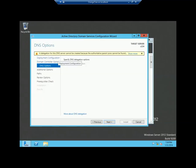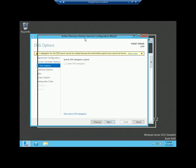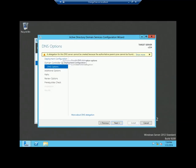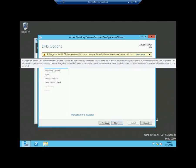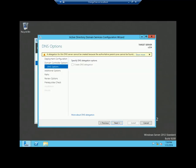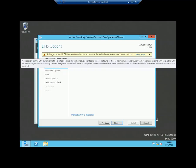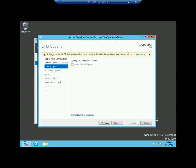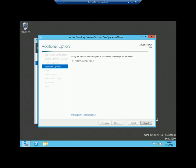As I said in my previous video, the first time you promote a machine as a domain controller, you will get this message: 'A delegation for this DNS server cannot be created because the authoritative parent zone cannot be found.' This is not an error message — it is just information that you do not have an authoritative server on this machine. Just click next.